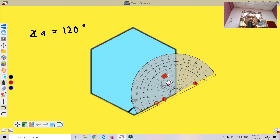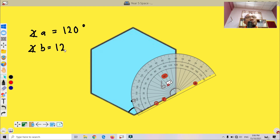How about angle B? We drag our protractor to angle B. Again, make sure the center of the protractor starts from zero. From zero until 120 — so angle B is also equal to 120 degrees.